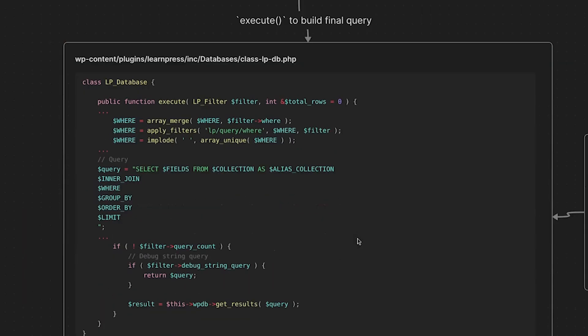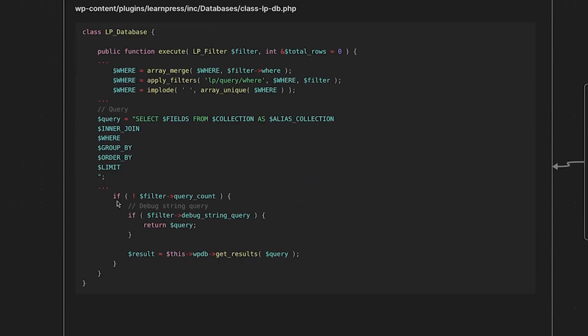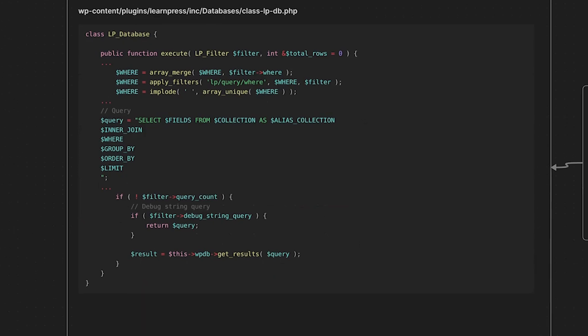So let's scroll down here to the execute method. And this is where we build the final query. So in class lp db.php, we have the lp database class. And this is where we have the execute method. And then if you take a look here, you can see that our where is being built the where part of the SQL query. And then as we continue, the full query gets built with all of these variables. And here is our where right here. And then finally, we make our way down to get results and the query gets passed in.